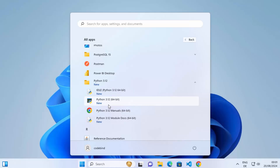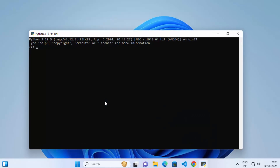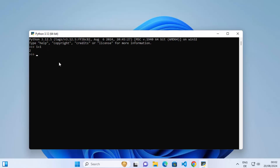Let's try them one by one. First, open the Python 3.12 option from the Start menu, which launches a command prompt where Python 3.12 is running. Here you can evaluate commands — for example, typing 1 + 1 gives you the result. You can also use the print function — typing print('Hello World') and pressing Enter will print 'Hello World', confirming that everything is working fine with the Python installation.